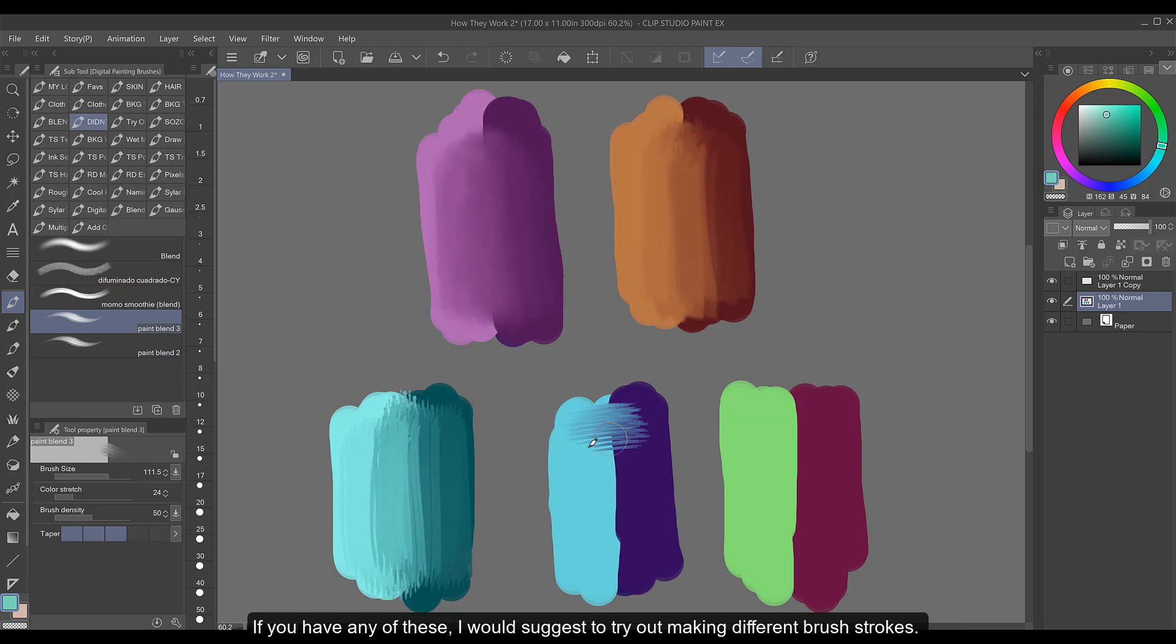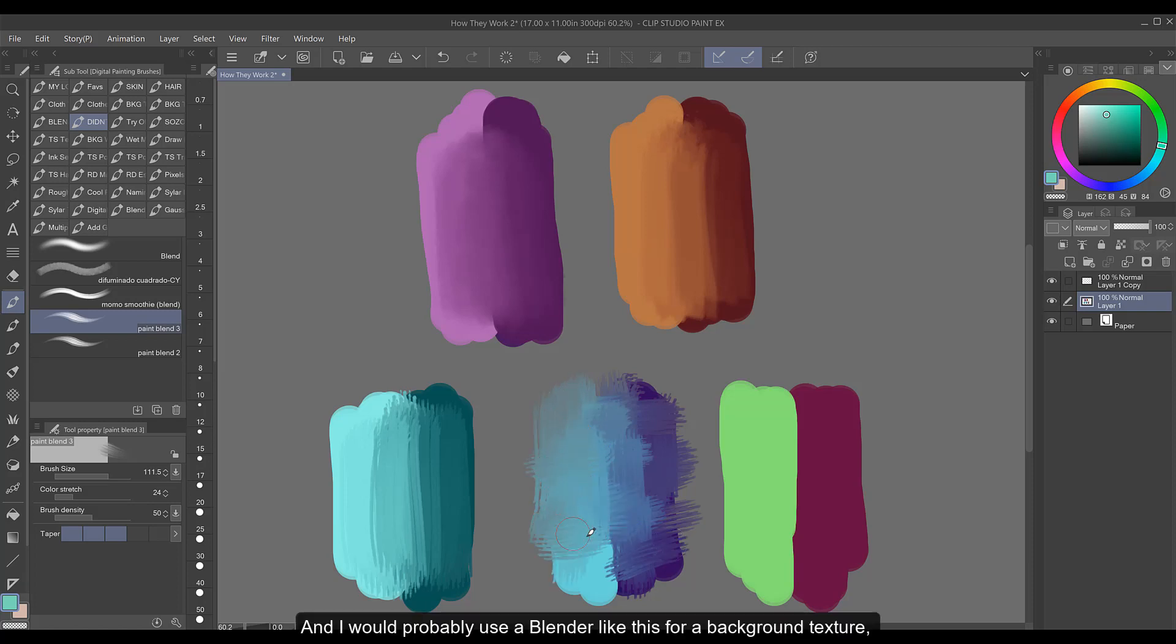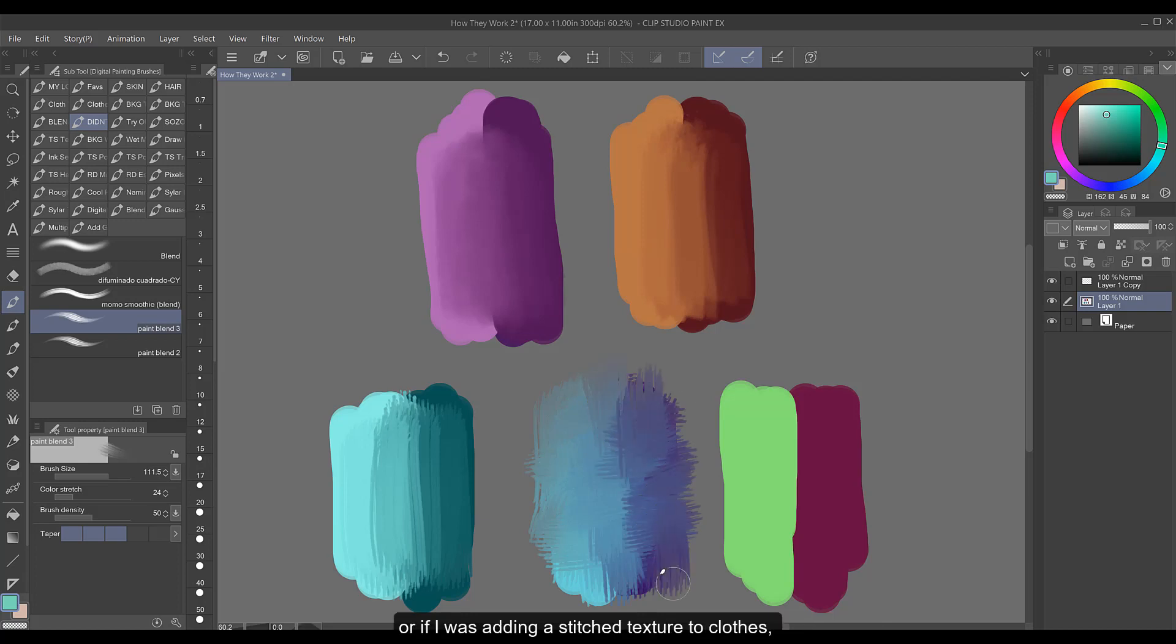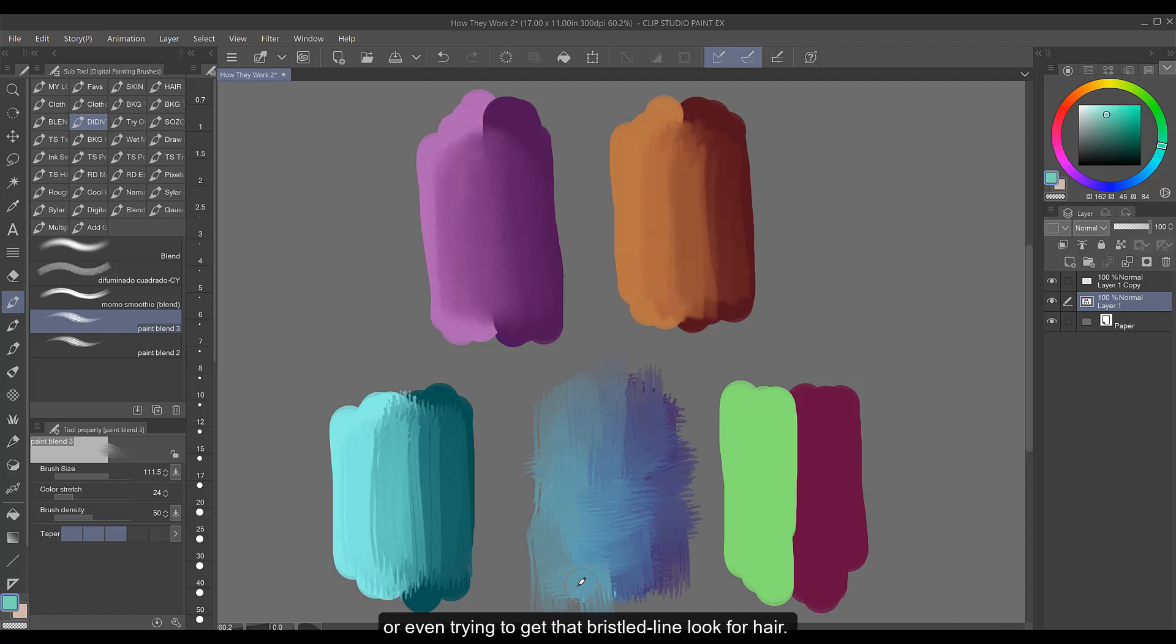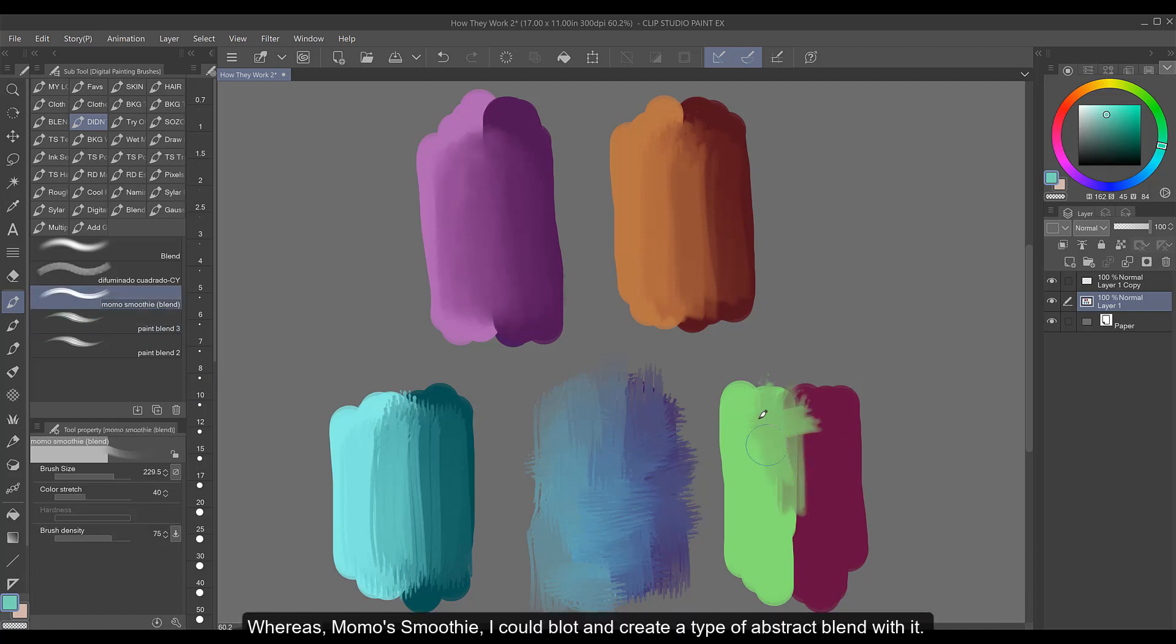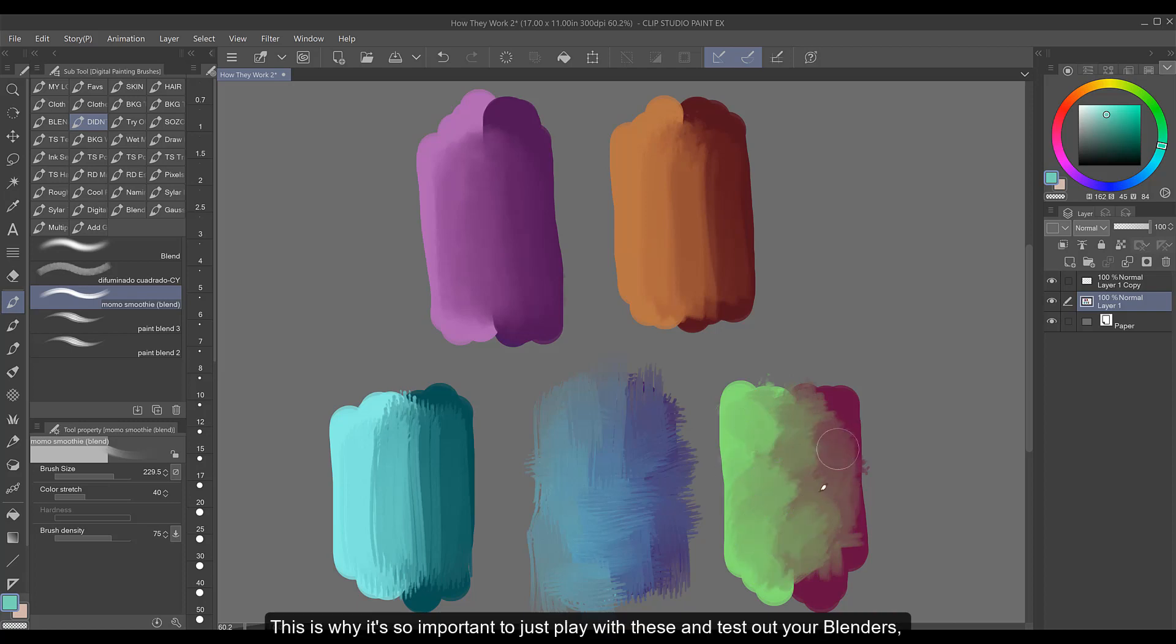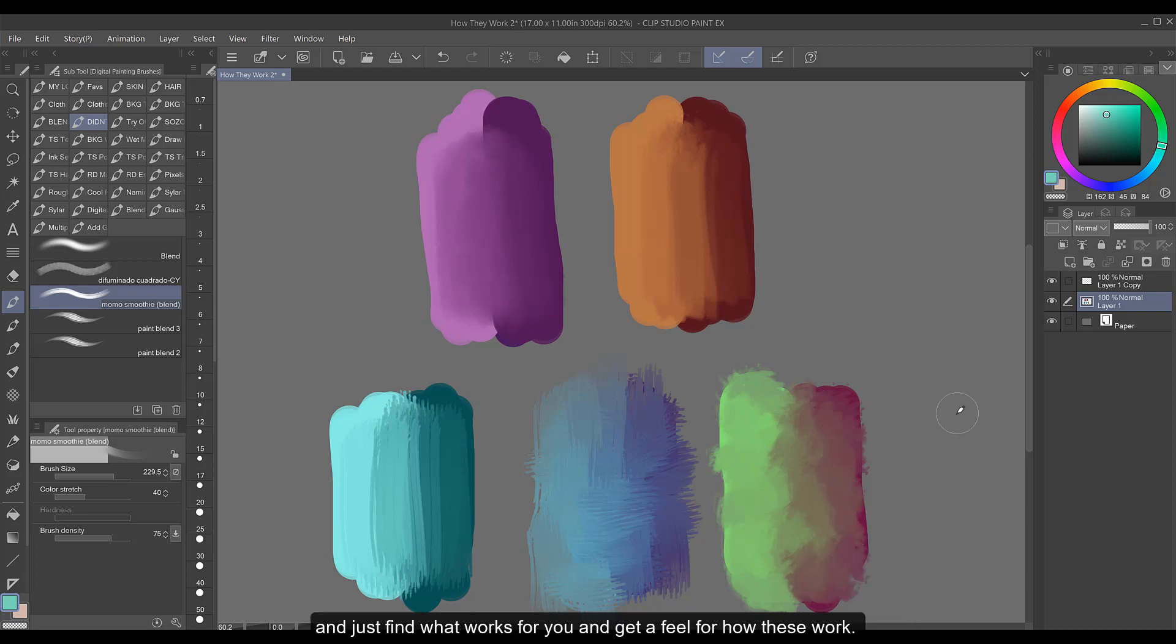If you have any of these I would suggest to try out making different brush strokes such as for this paint blend 3 I could hatch it and I would probably use a blender like this for a background texture or if I was adding a stitch texture to clothes or even trying to get that bristled line look for hair. Whereas Momo's smoothie I could blot and create a type of abstract blend with it which could work for various things if you're an abstract painter. This is why it's so important to just play with these and test out your blenders and just find what works for you and get a feel for how these work.